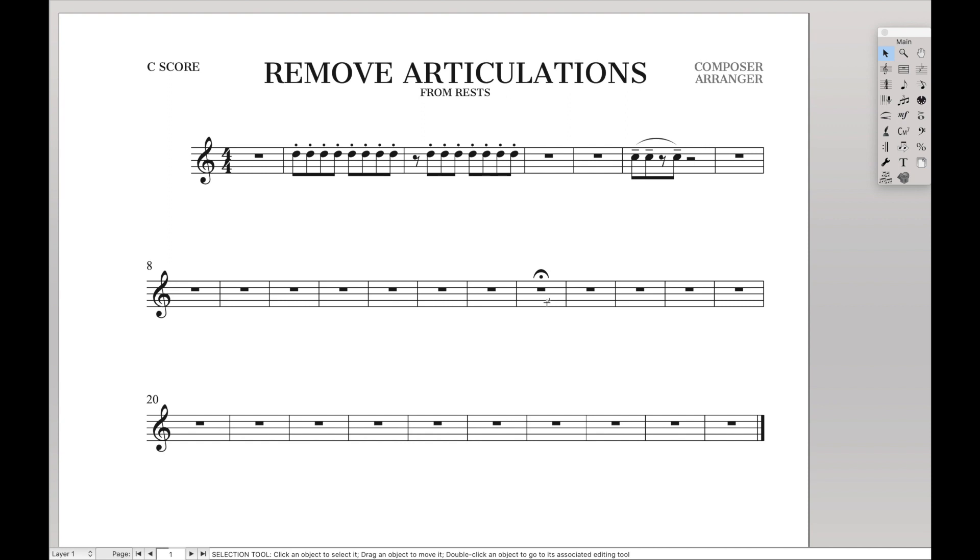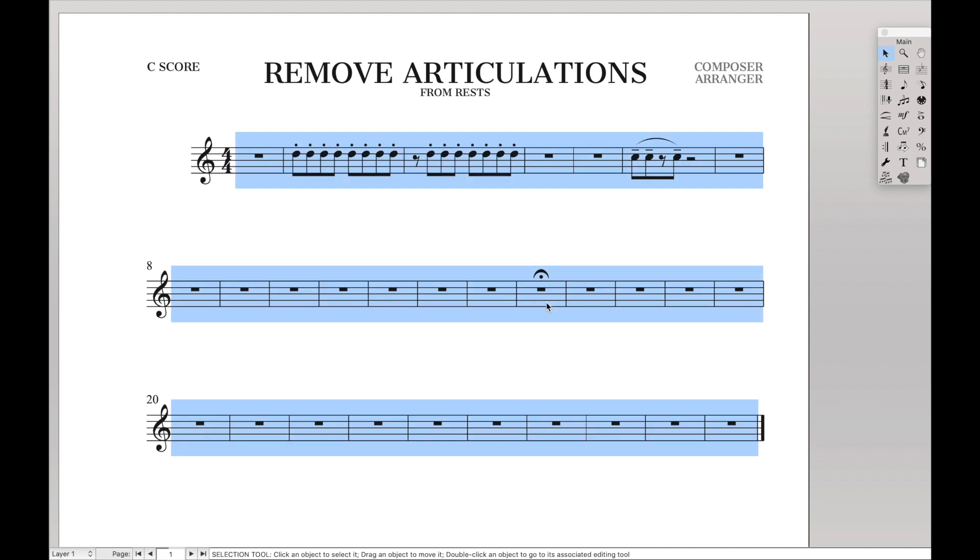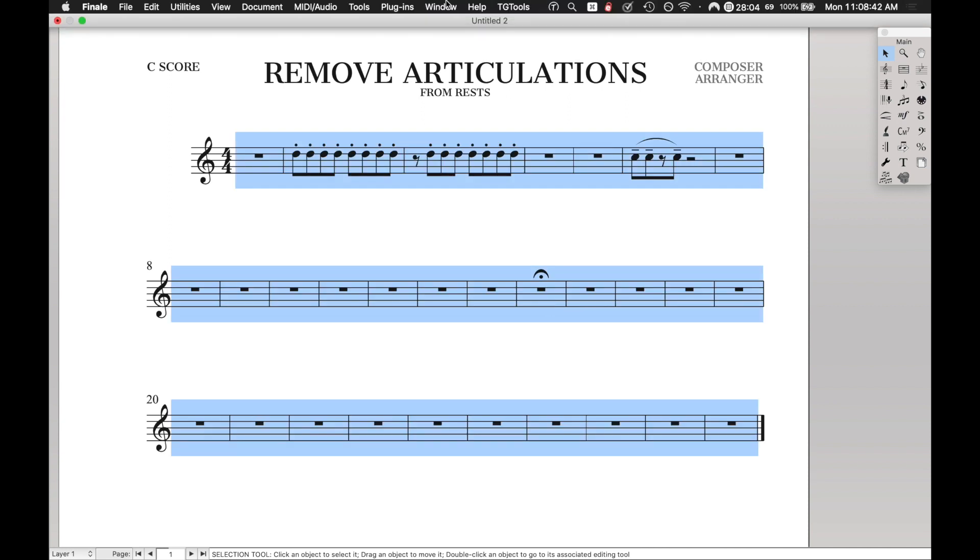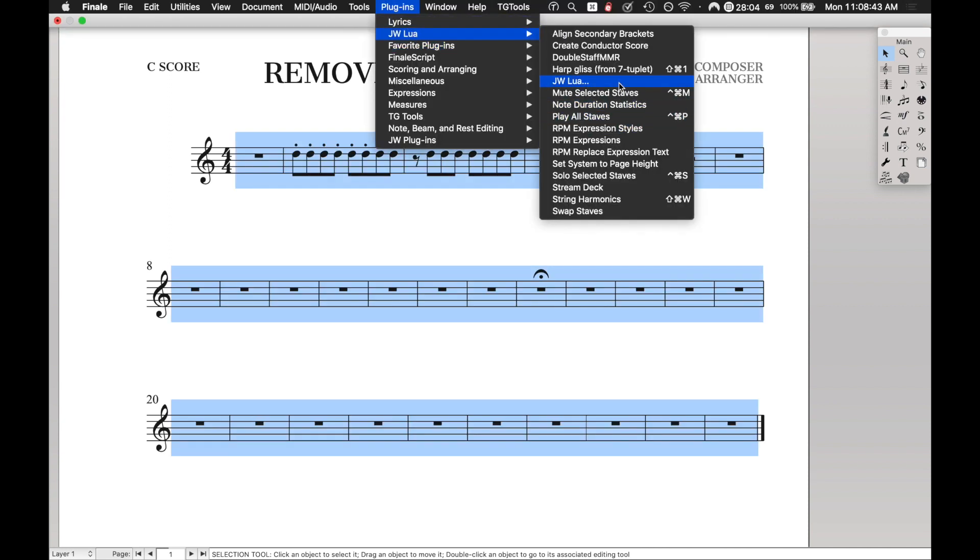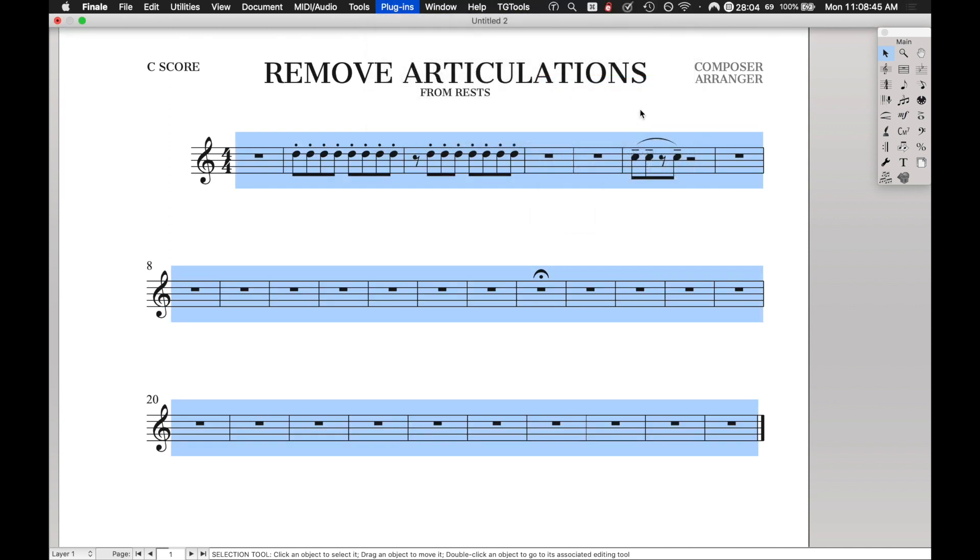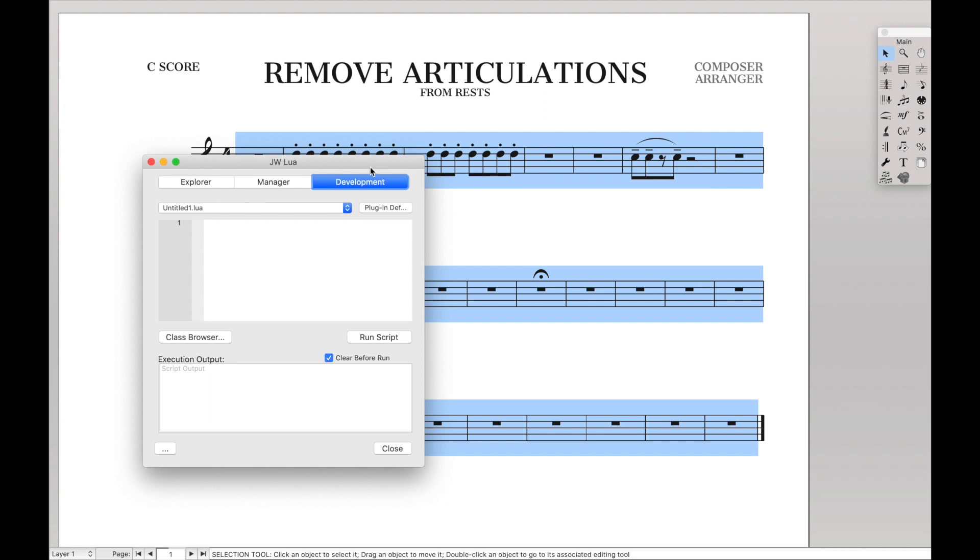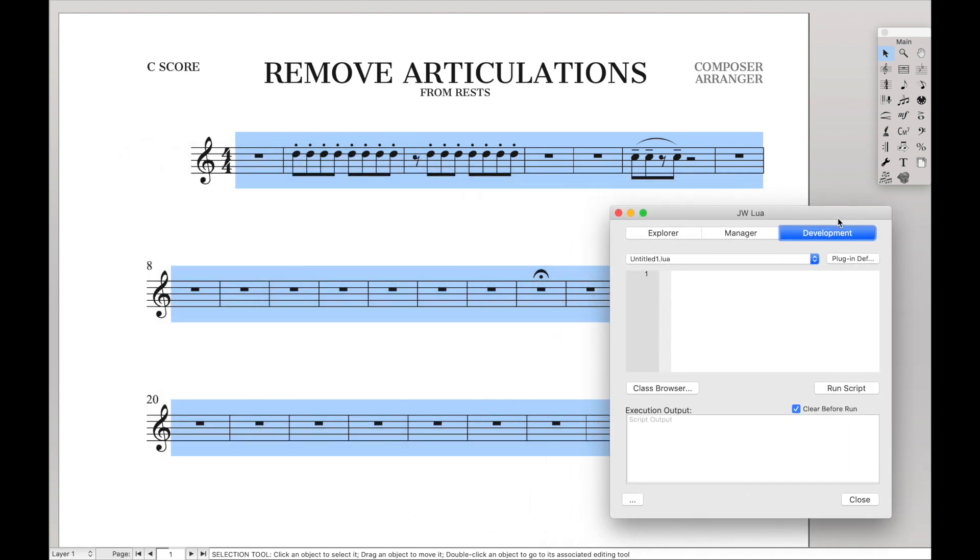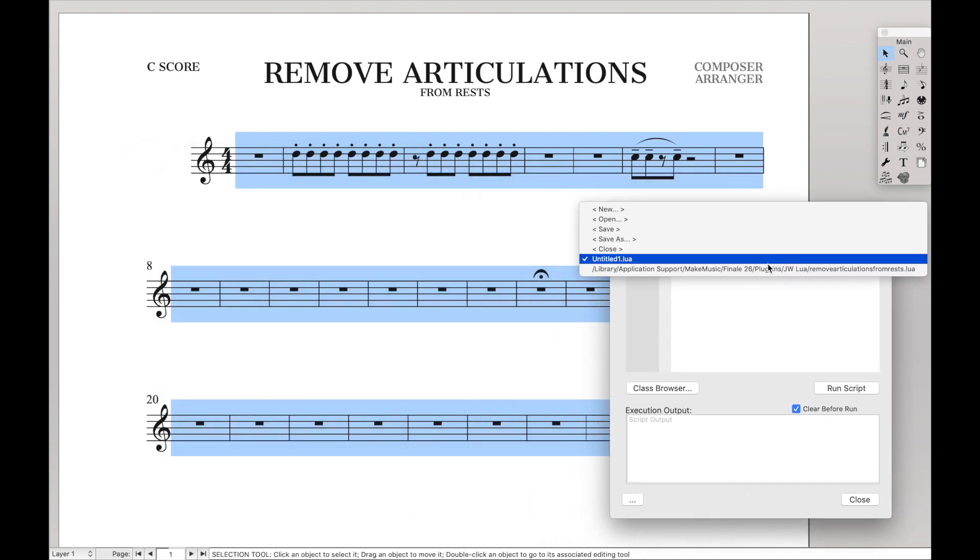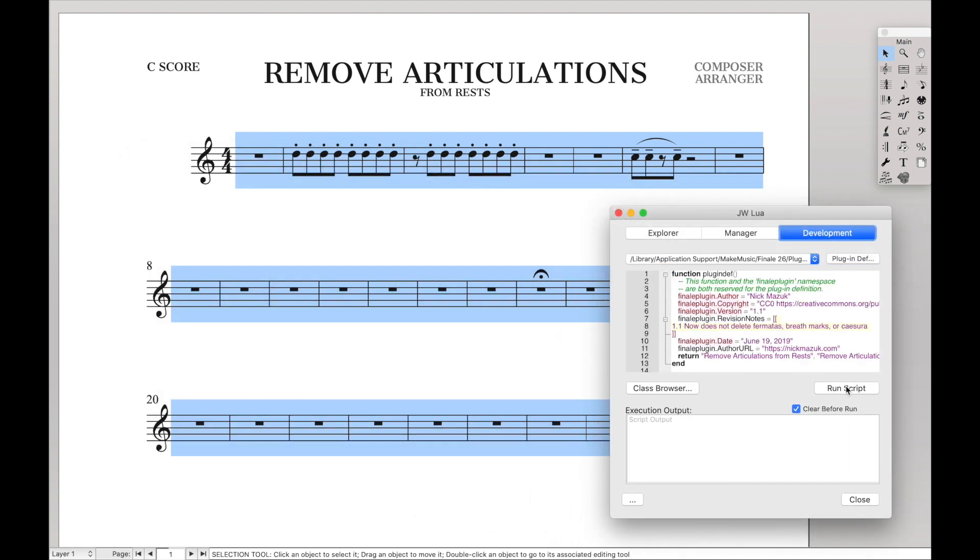If you're just doing a bad script and highlighting everything, you don't want fermatas to be removed. So luckily, this script automatically detects if it's a fermata, and if you run it, it doesn't remove the fermatas.